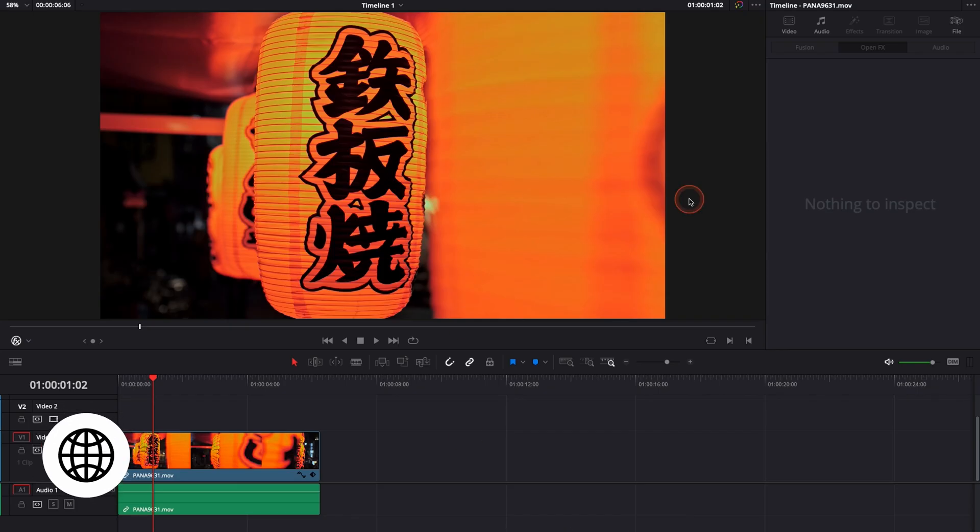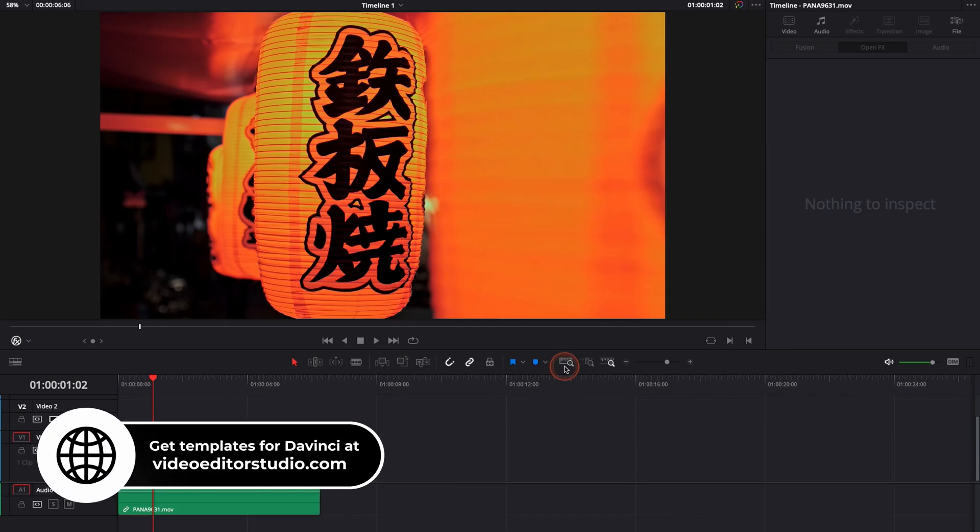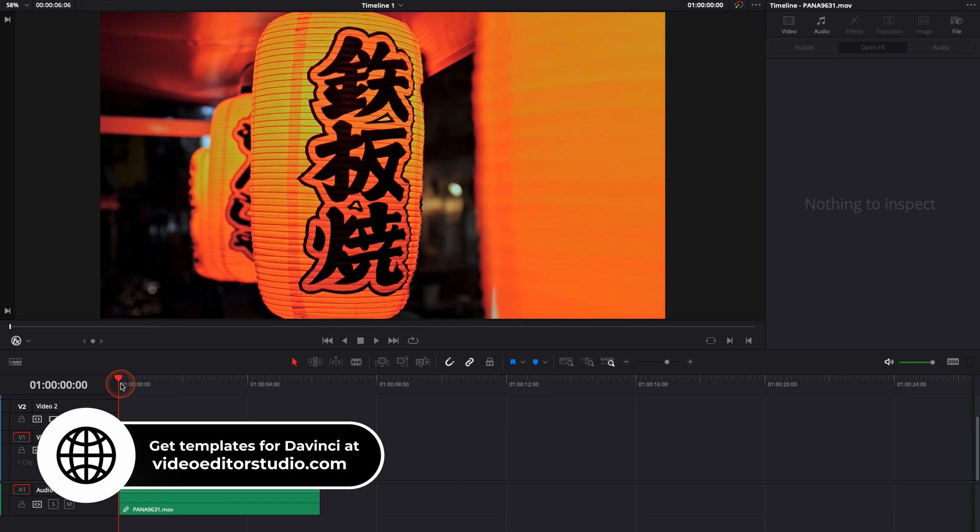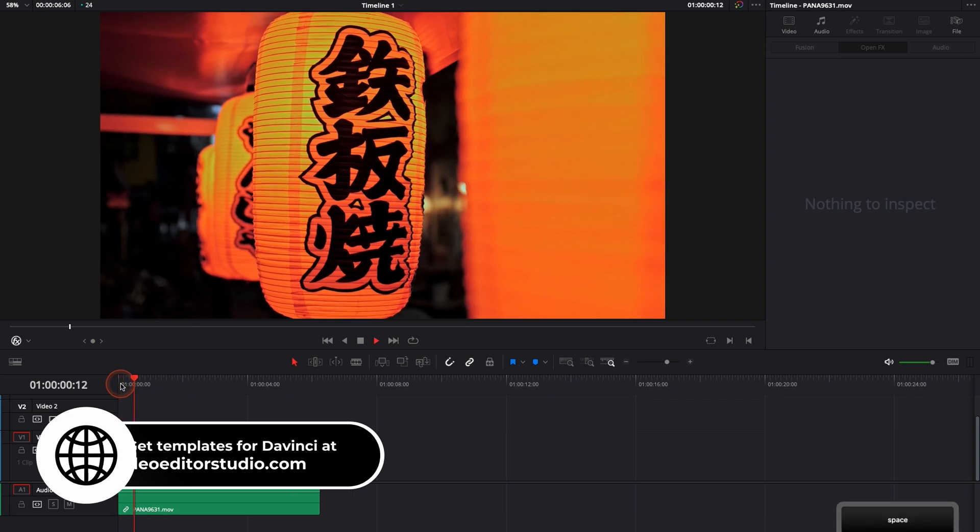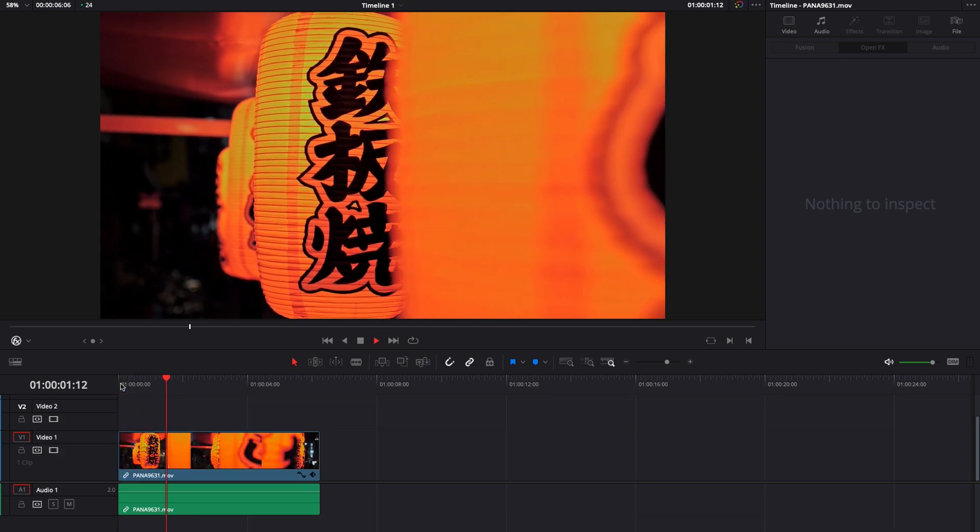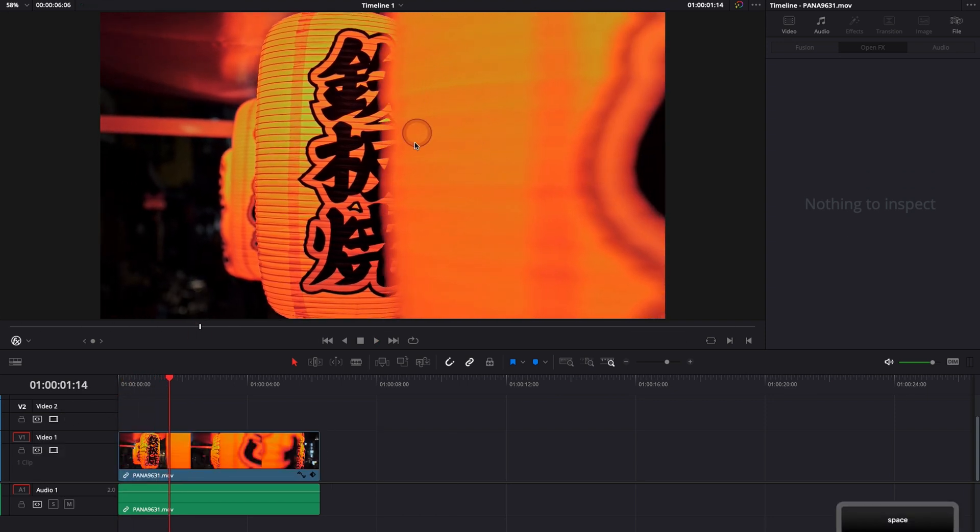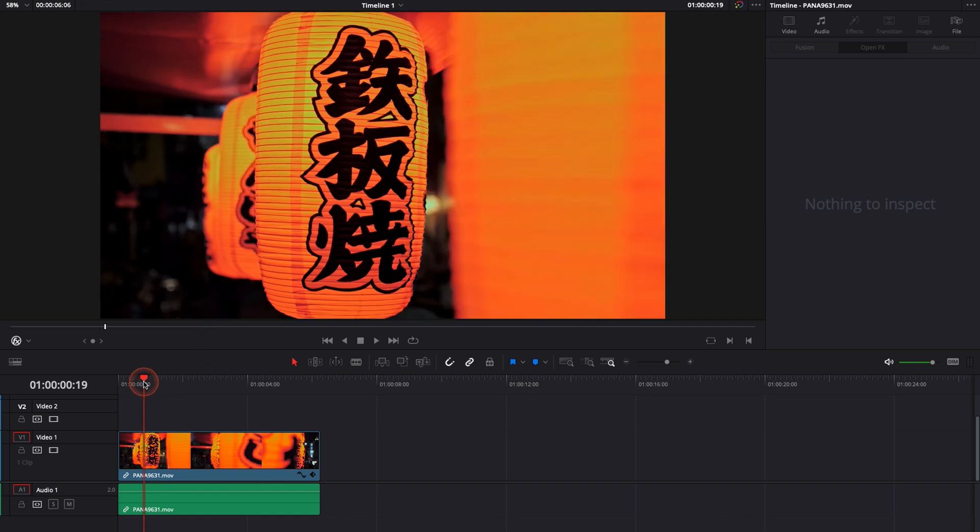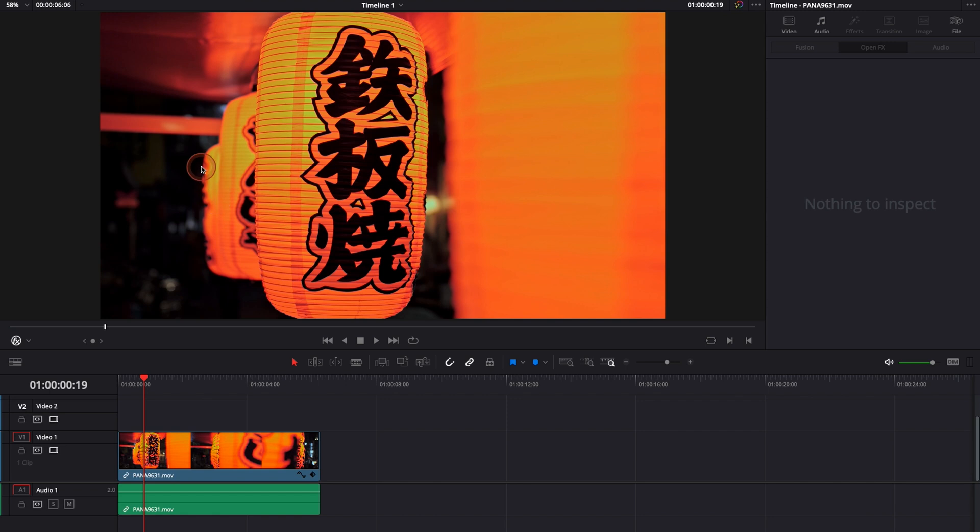Alright, so we're in DaVinci Resolve 17 right now, we're on the edit page and as you can see I have a clip in my timeline that I took back in Japan and we have some nice blurry foreground, some nice blurry background. I think I shot that at 2.8 and our main subject is this lantern. I would like though to make it pop a little more and to create more separation with the background.